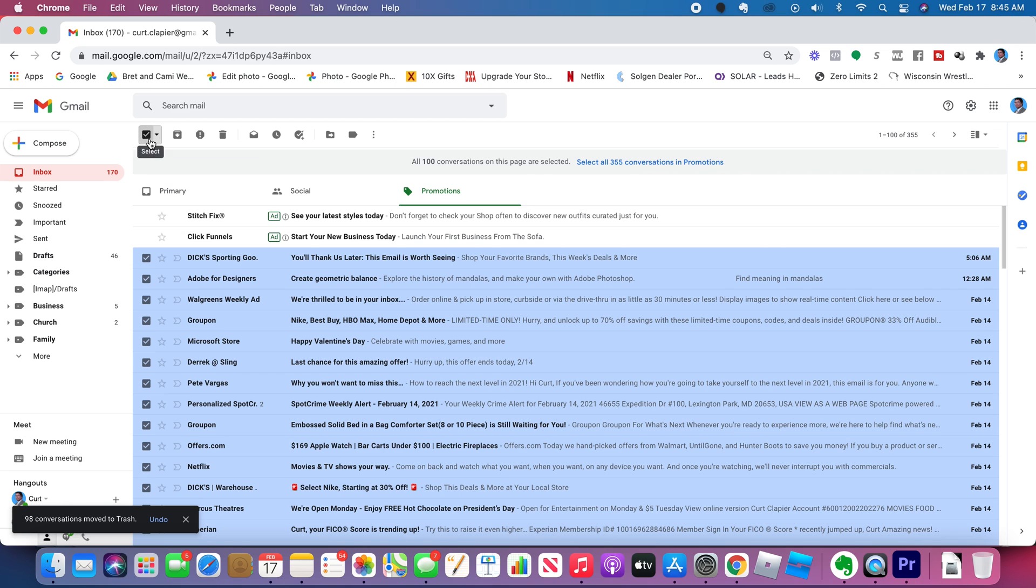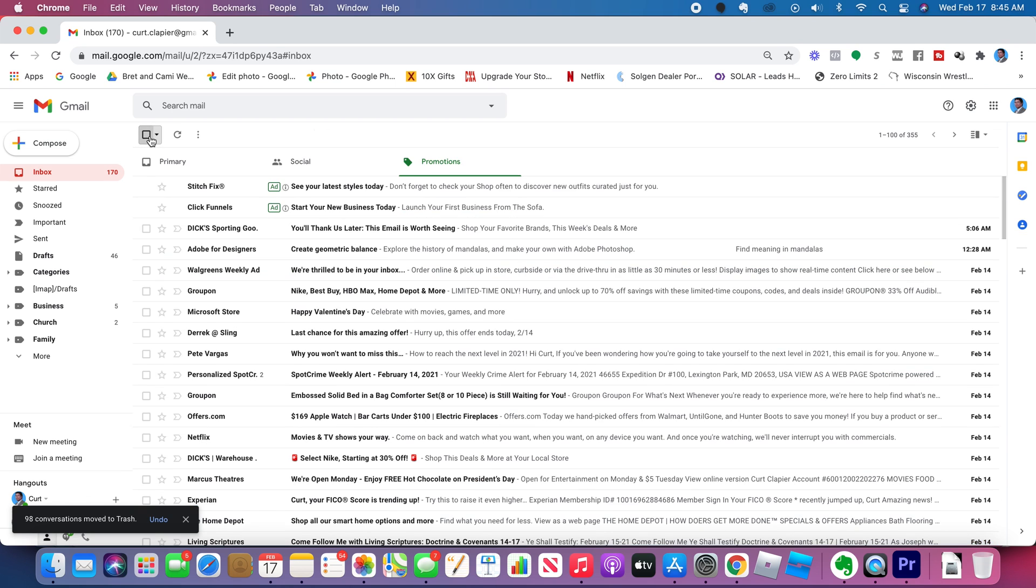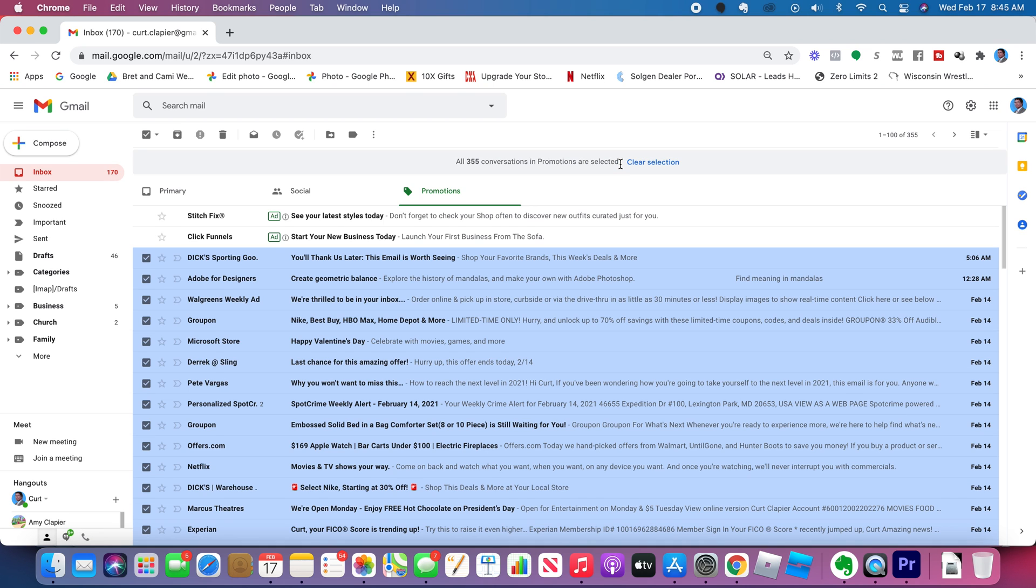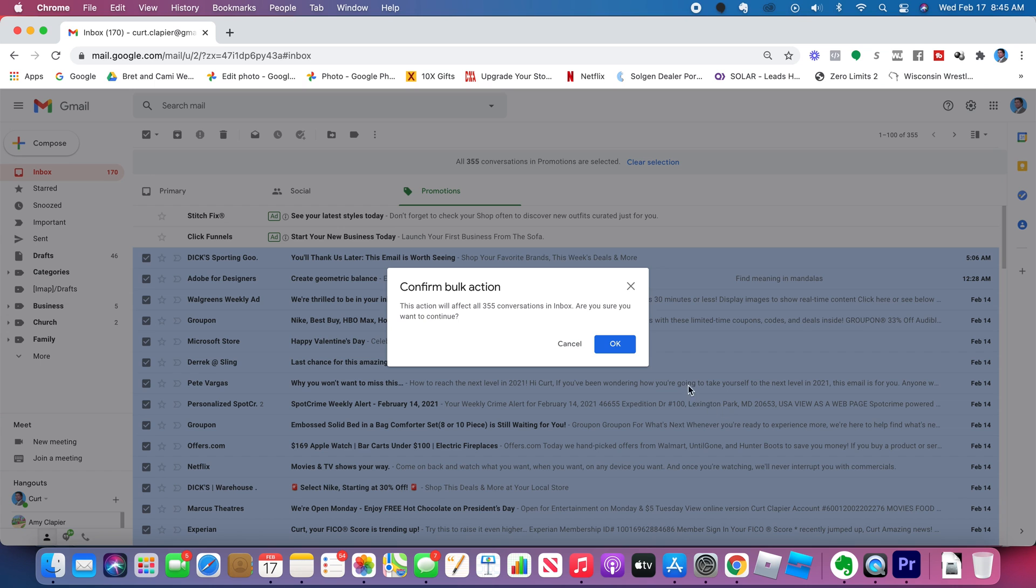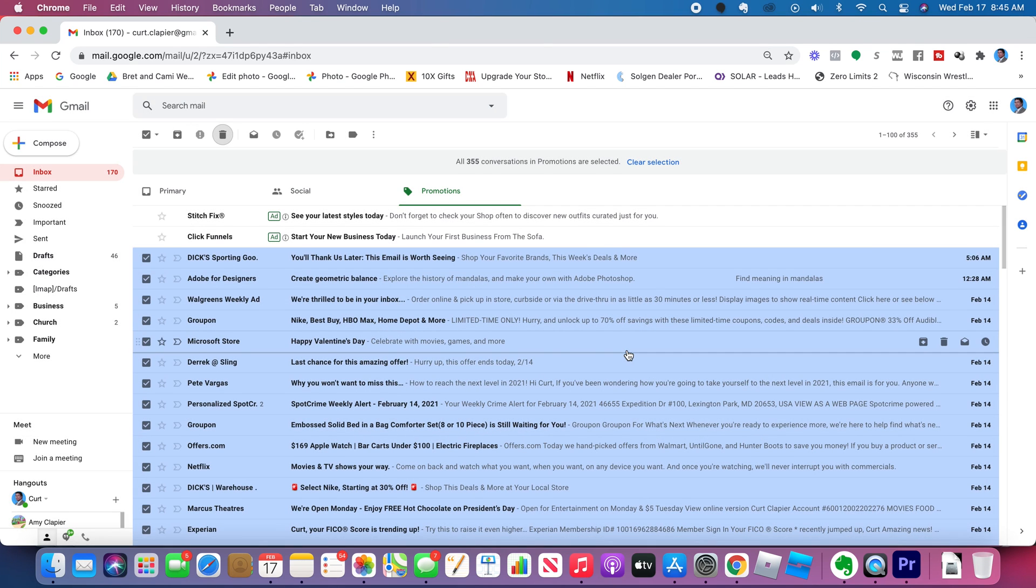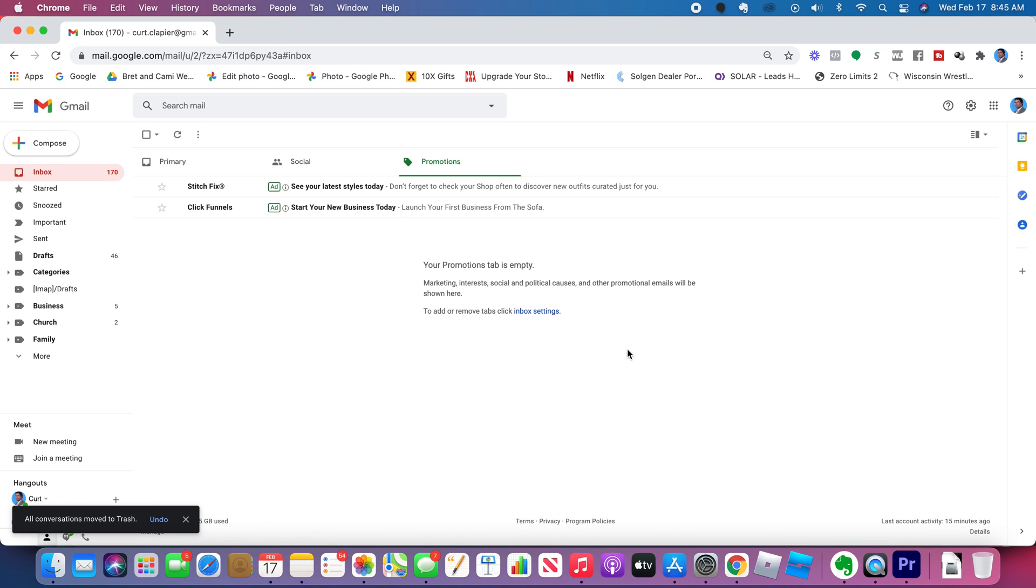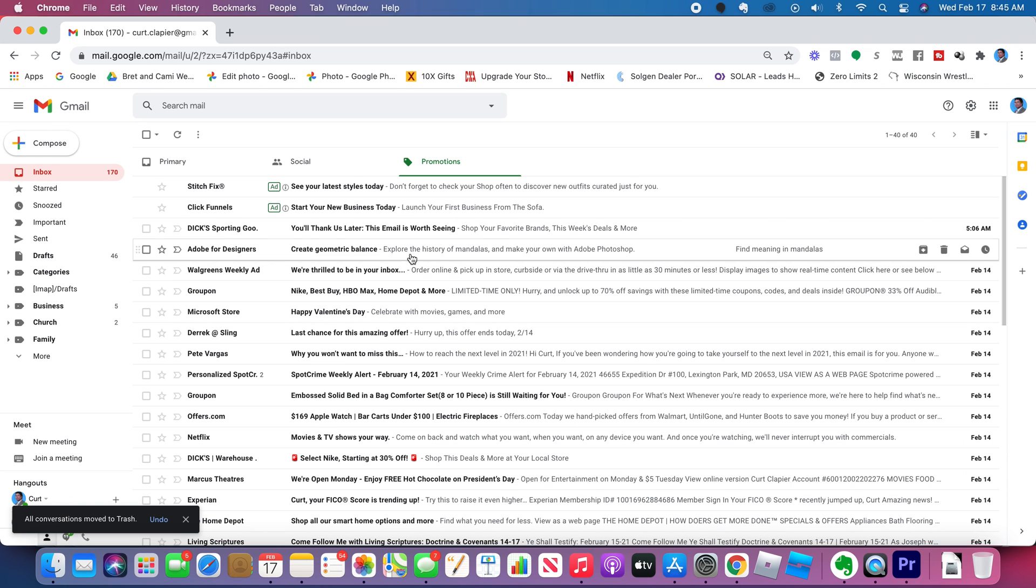By the way, that's one other trick. Select them all here. Well, it's only showing the first 100. There's still another 355. If I click select all 355 and then click trash, it should delete all of them from my promotions folder. So that's another way to clean out the promotions folder.